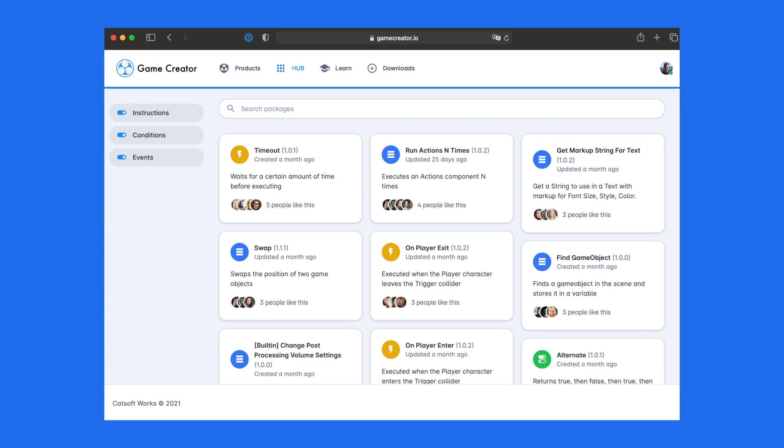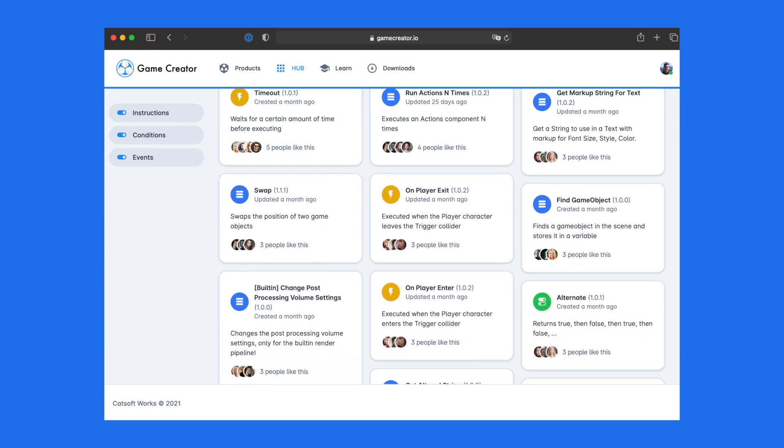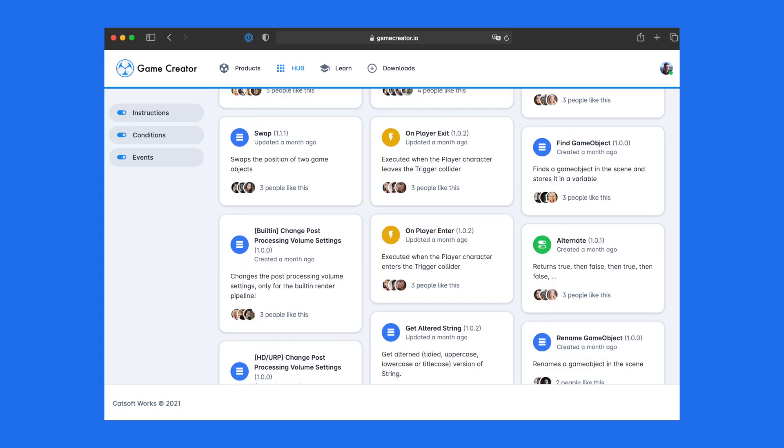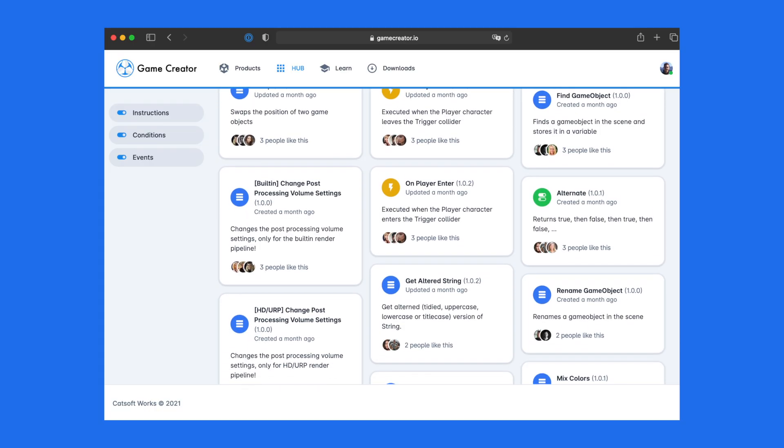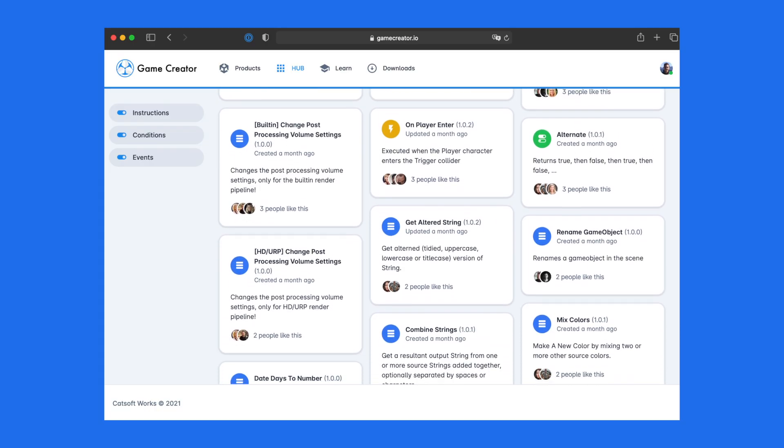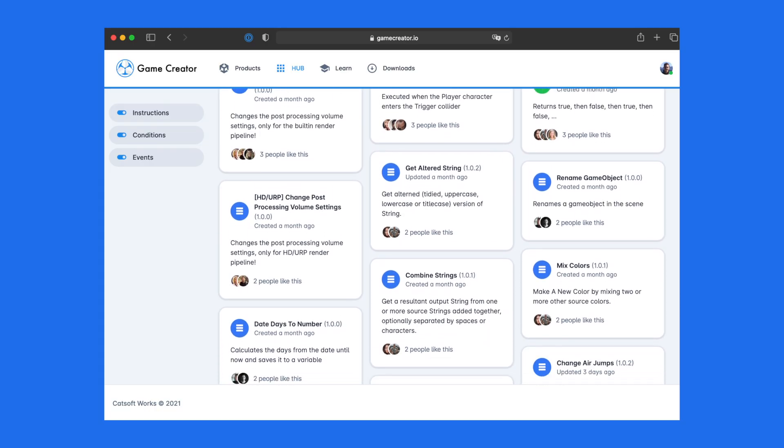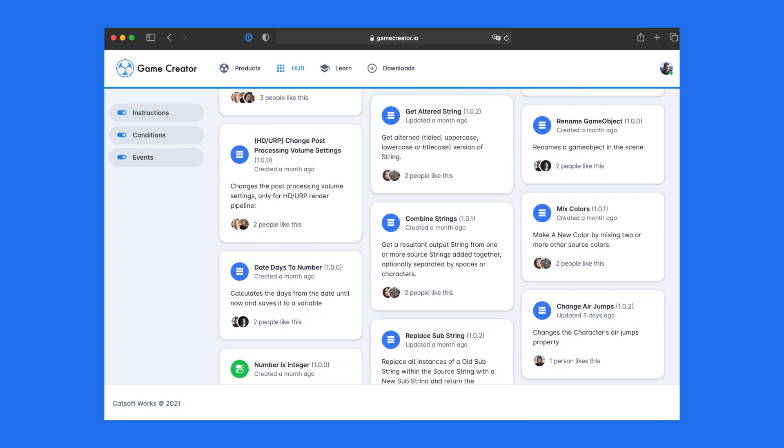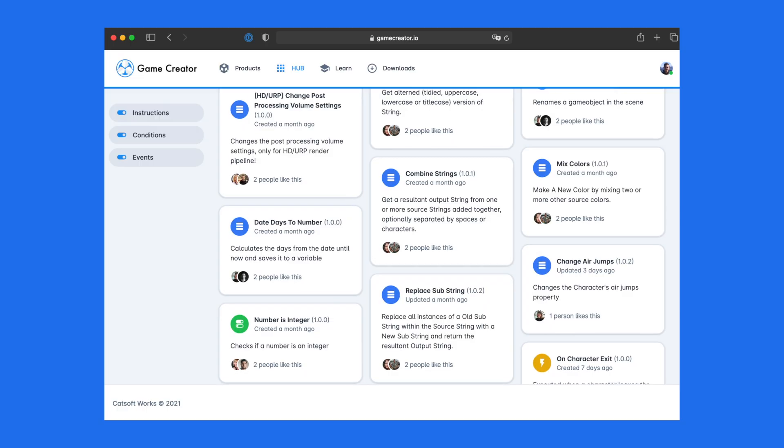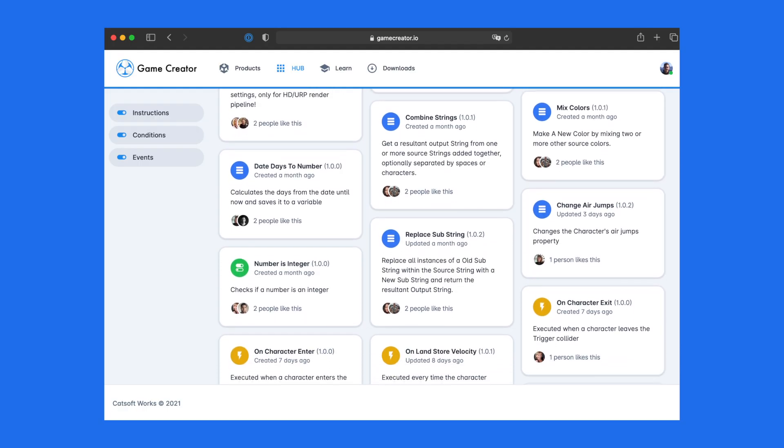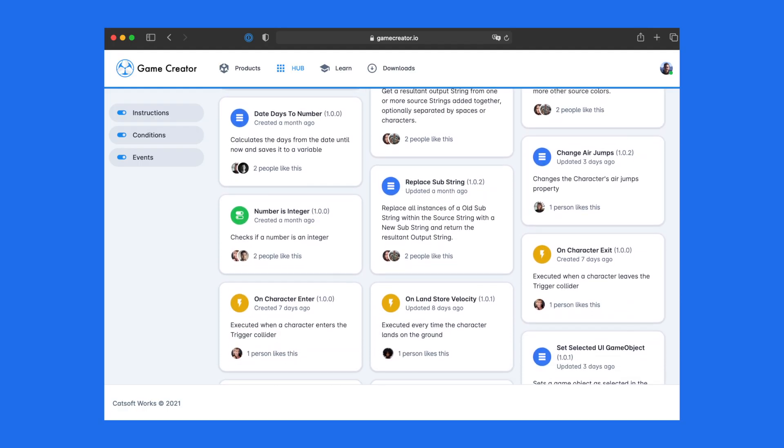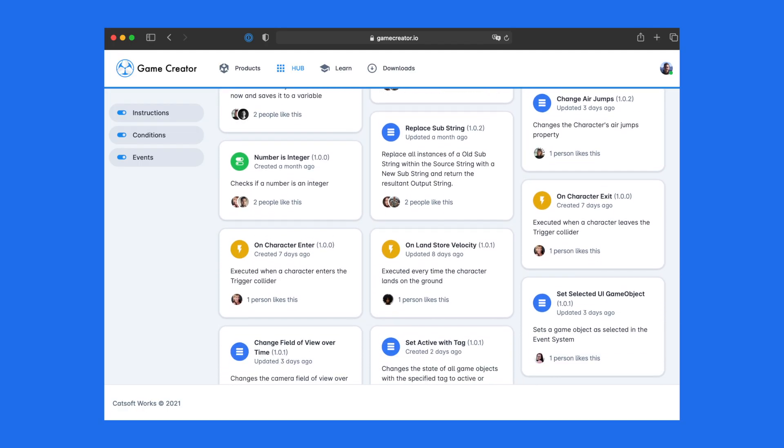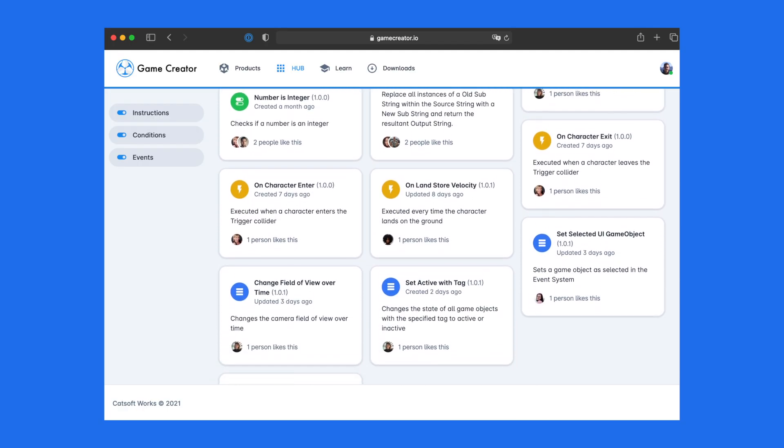The Game Creator Hub is a platform powered by the community of users who code and publish custom instructions, conditions, and events for everyone to download and use in their projects.